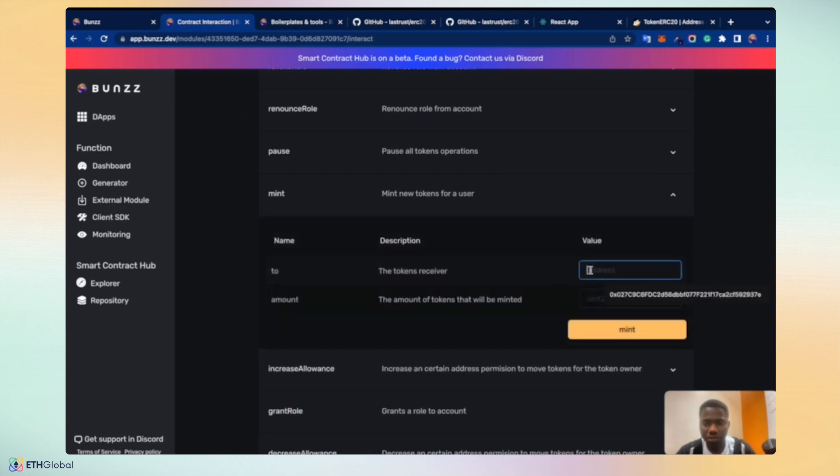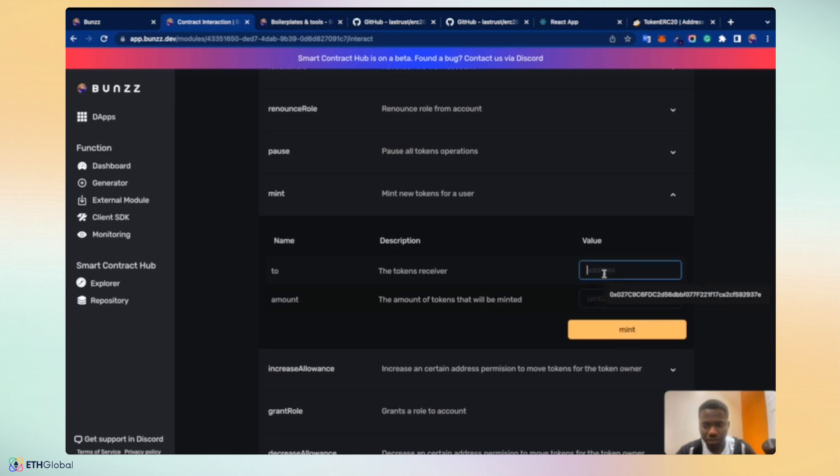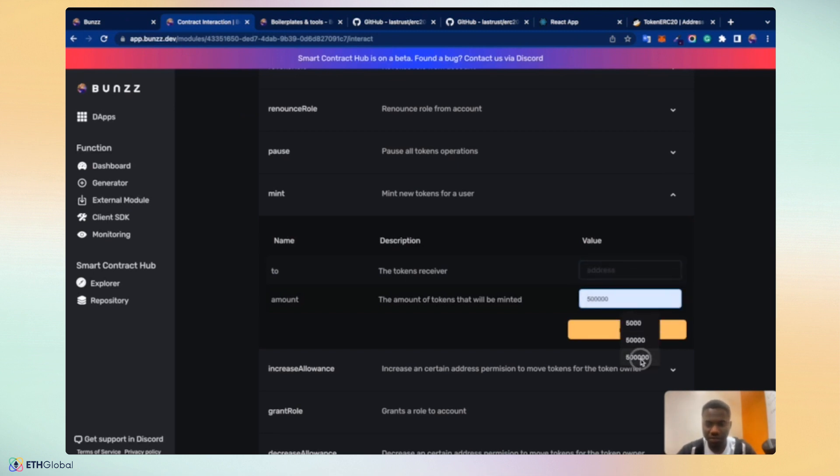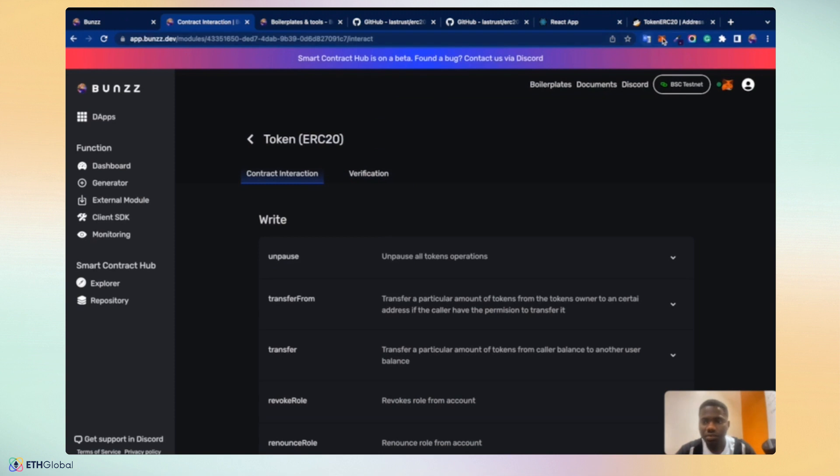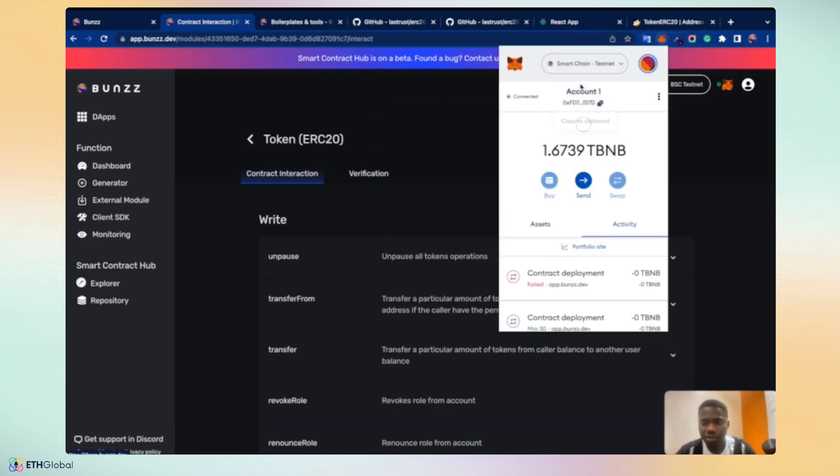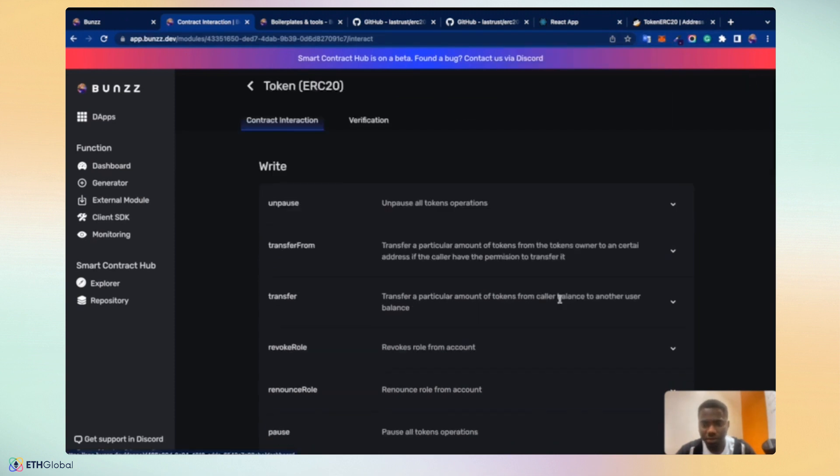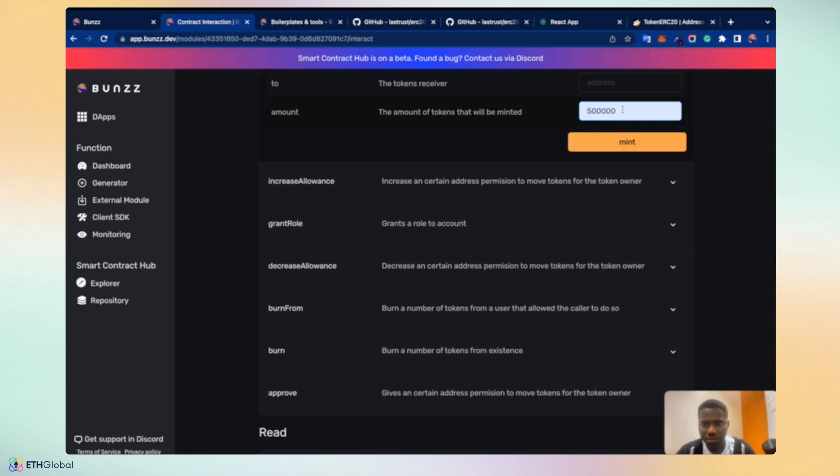Take the receiver address. I'll just put this 500,000 tokens. Receiver, our smart wallet address. Put it here and mint. So we have to pay gas fees. Yes, pay that and it's going on. Transaction minted. You click on the transaction. Success!